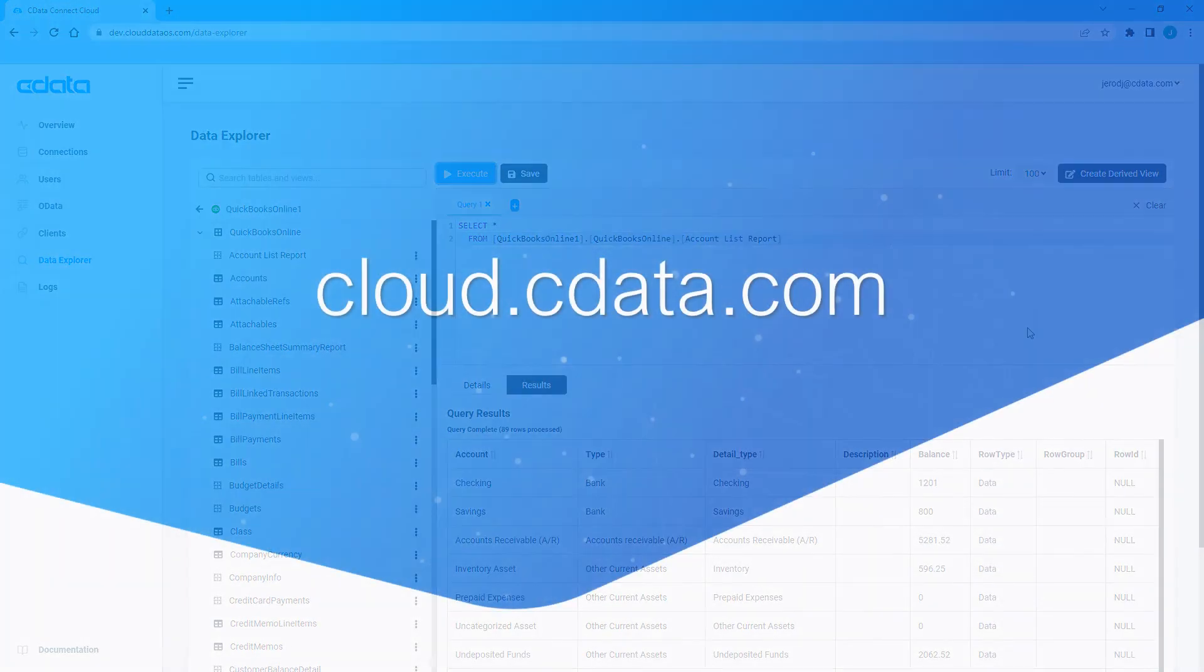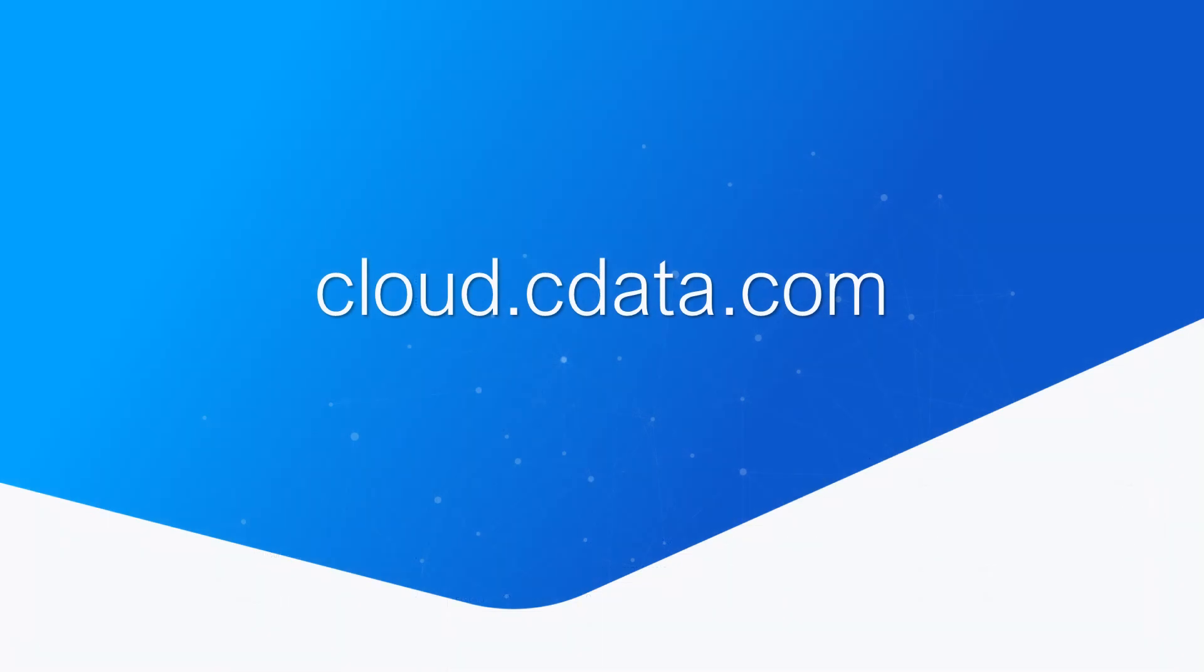And that's everything you need to know about creating derived views, saved queries, and custom reports in CData Connect Cloud. To get started with CData Connect Cloud, visit cloud.cdata.com and sign up for a free trial. Thanks for watching, and as always, you can find more resources at cdata.com.